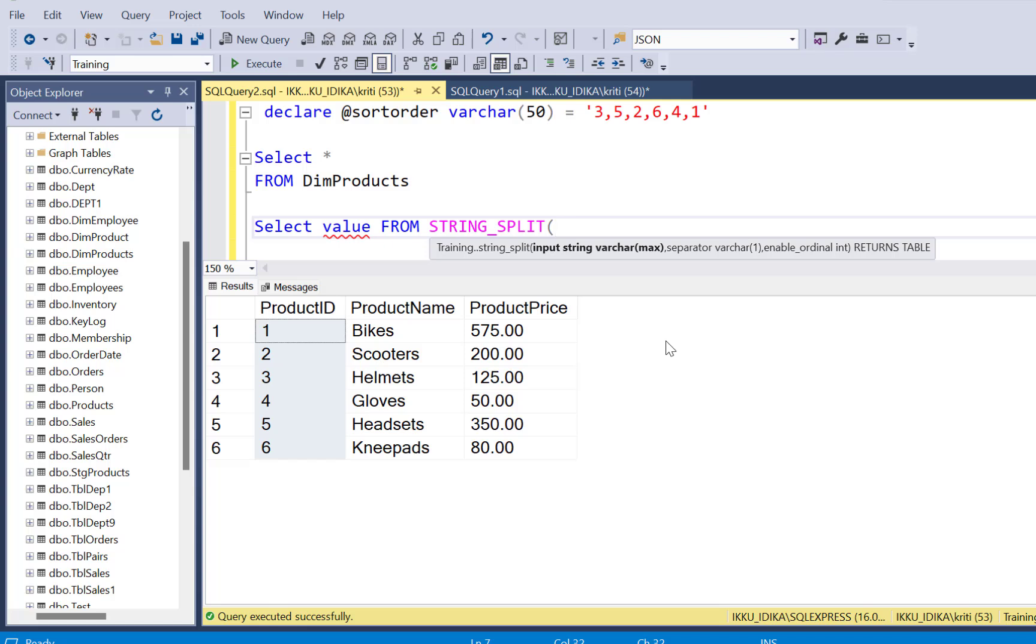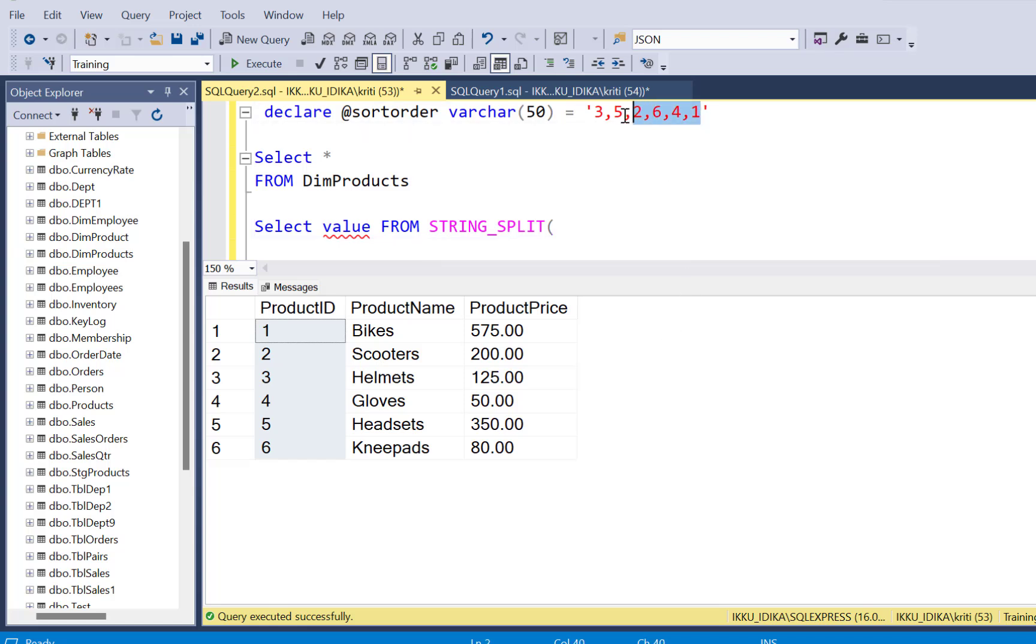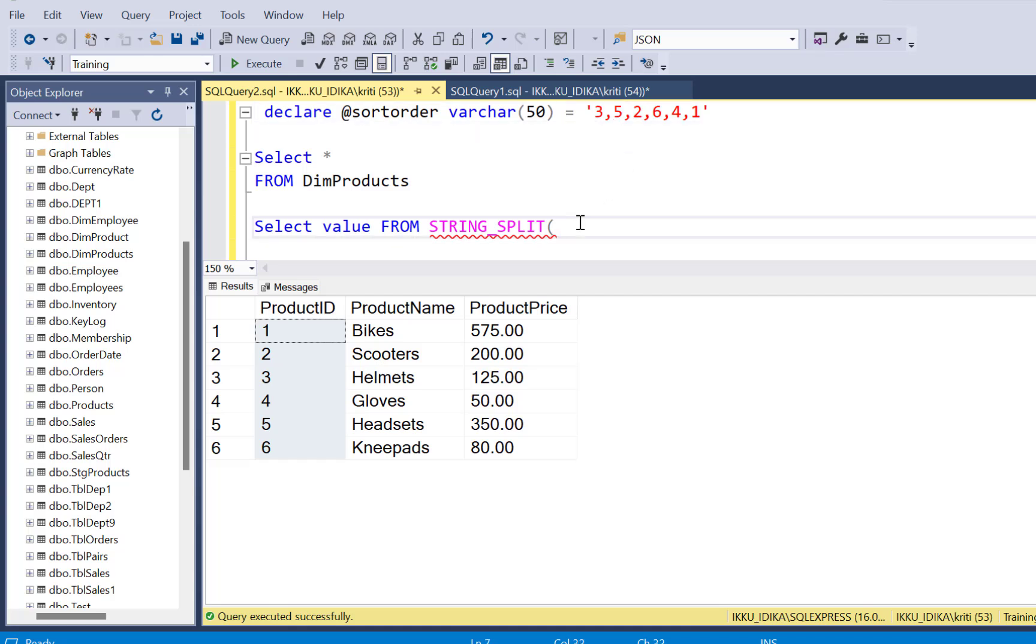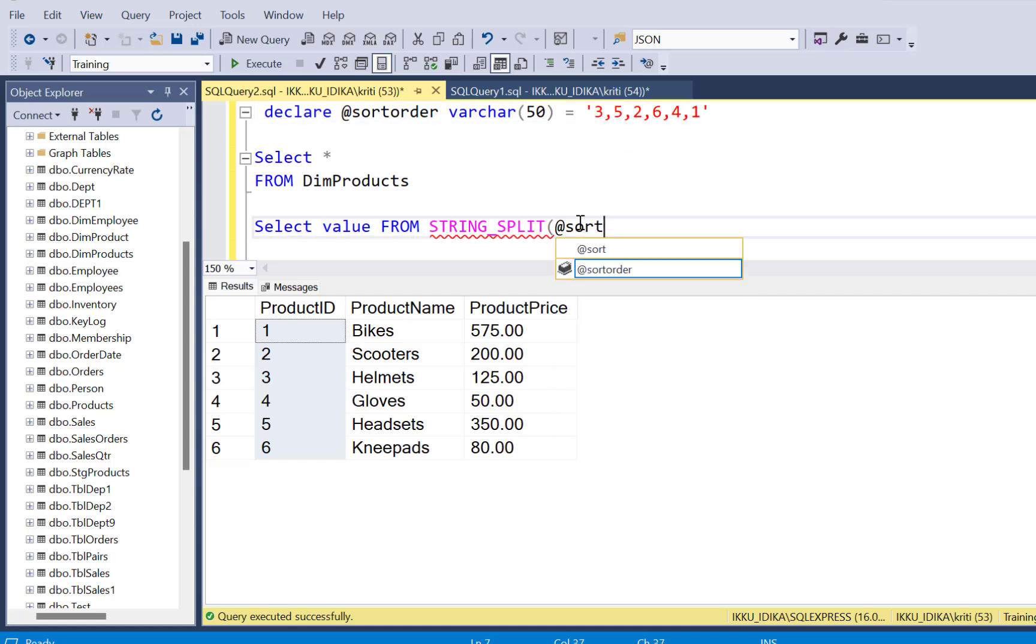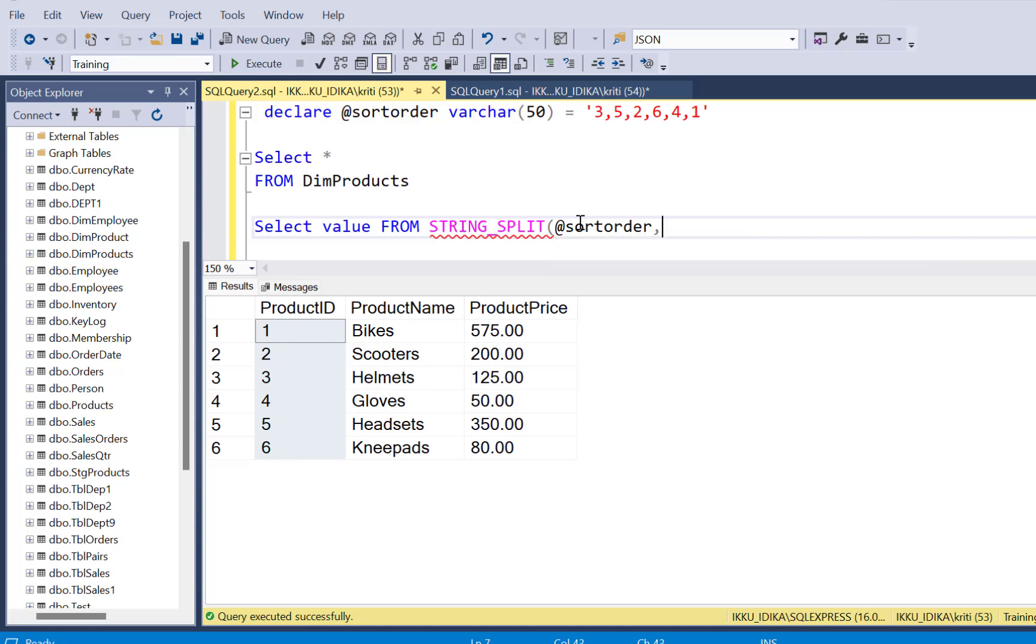The STRING_SPLIT function can split this string value, a delimited string value based on the delimiter. So we are going to pass this variable value to the STRING_SPLIT function. We are going to define a delimiter which is a comma.